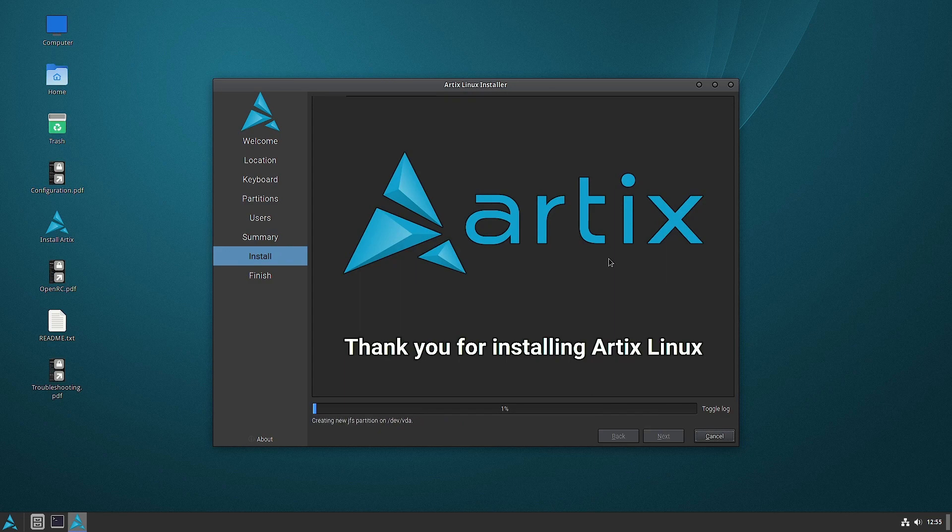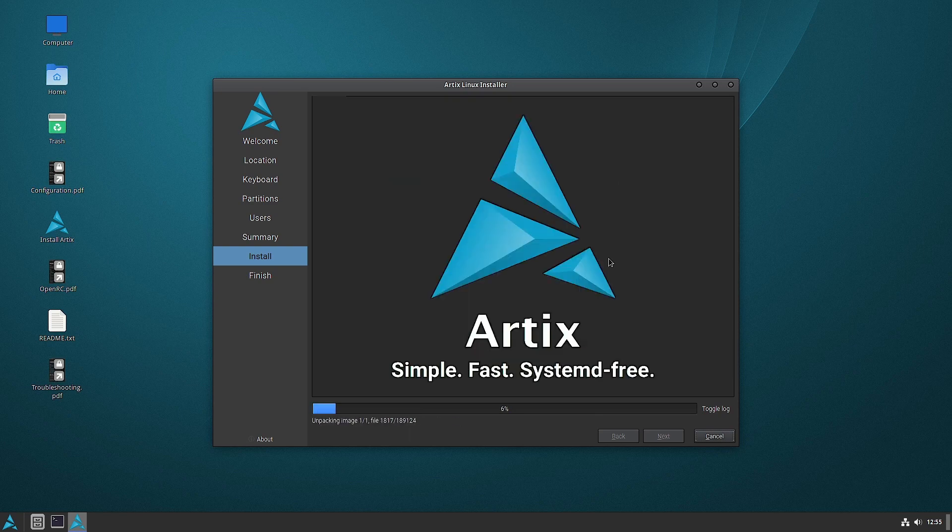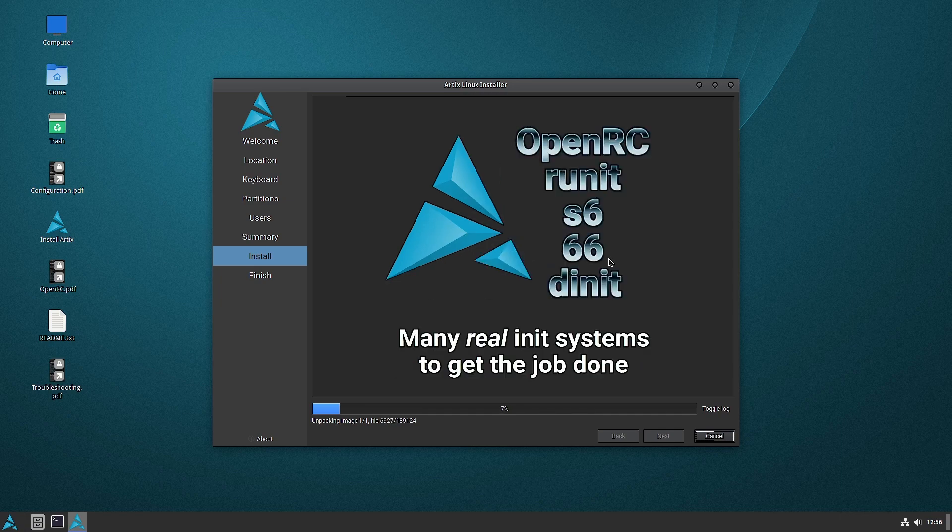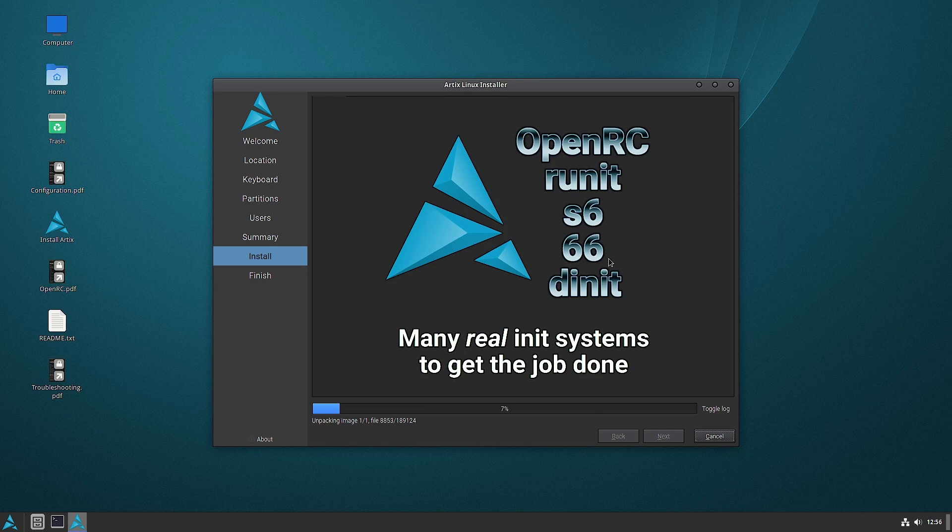So now the installation has started and we wait for the installation to complete. So we will be using the journaling file system for the Cinnamon desktop installation on Artix. We wait for the installation to complete. I will then stop the video. In the next video, we will check out the Cinnamon desktop of Artix Linux.